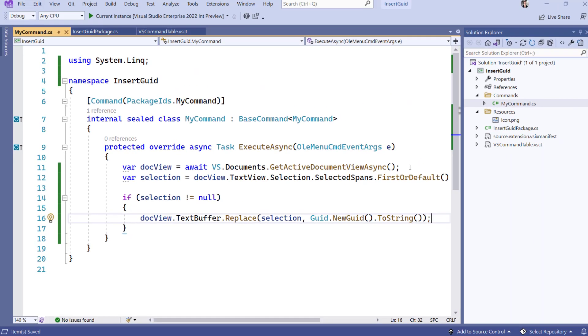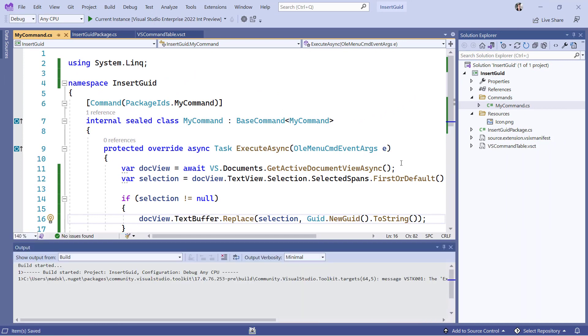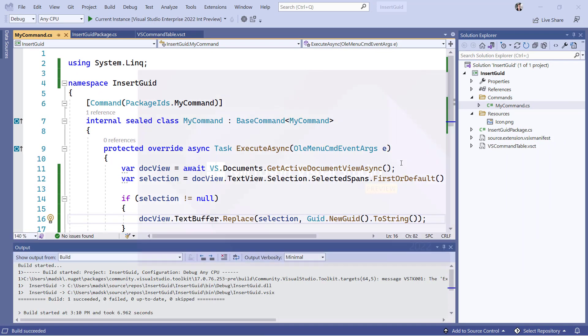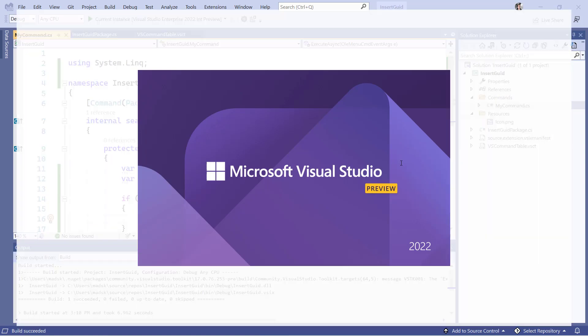To run the extension, simply hit F5. A new instance of Visual Studio is going to start up with the extension already installed.